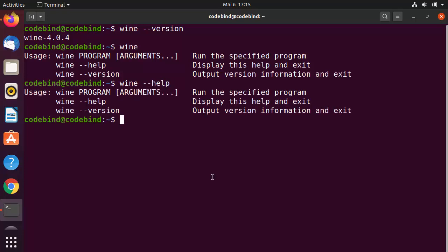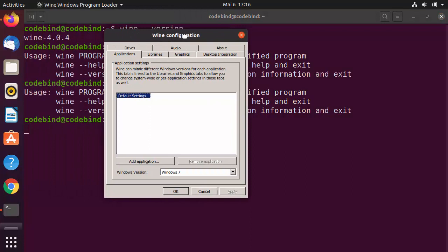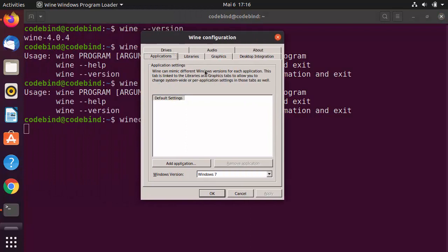To configure Wine or adjust Wine-related settings, run the command winecfg — which stands for Wine configuration — and press Enter. This will open the Wine configuration window.